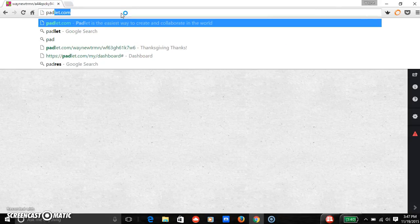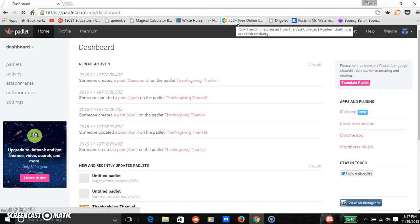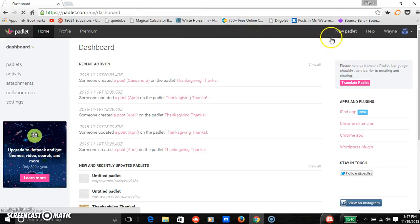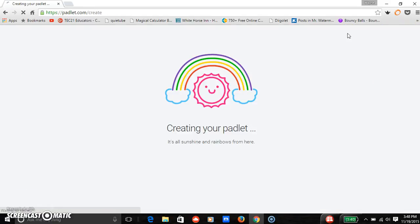To do Padlet, you go to Padlet.com and here's my dashboard because I already have some Padlets created. The first thing you'd have to do is you would log in or sign up and then you would create a new Padlet once you did that.